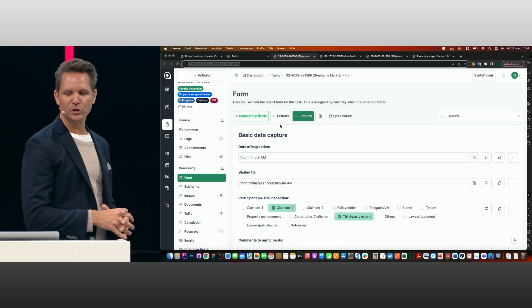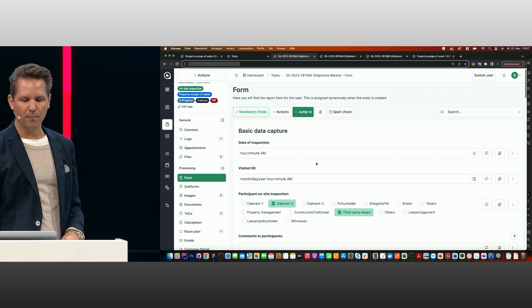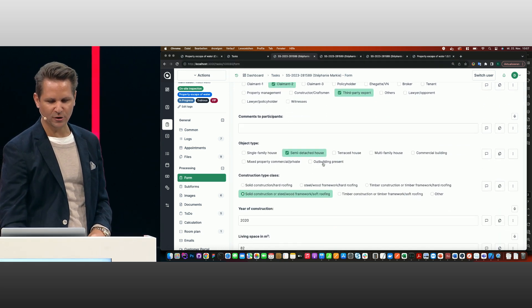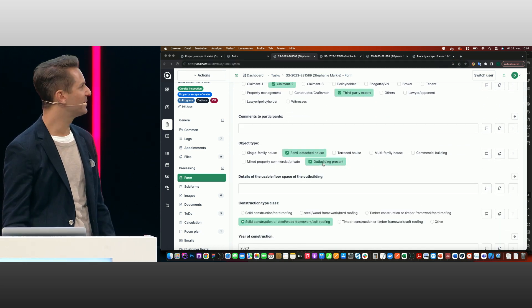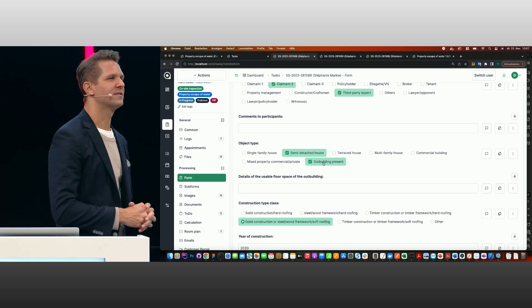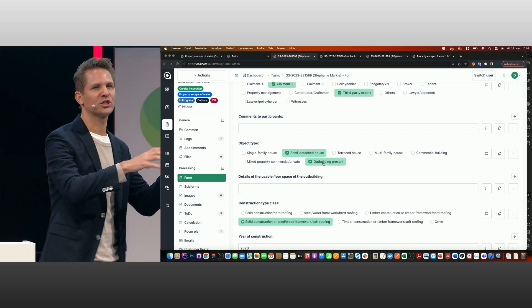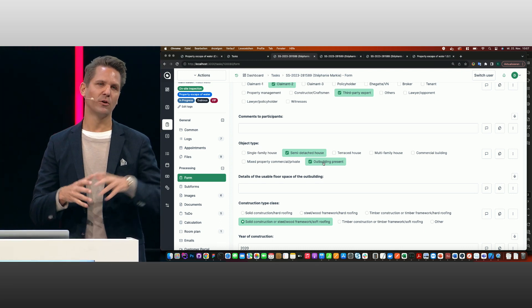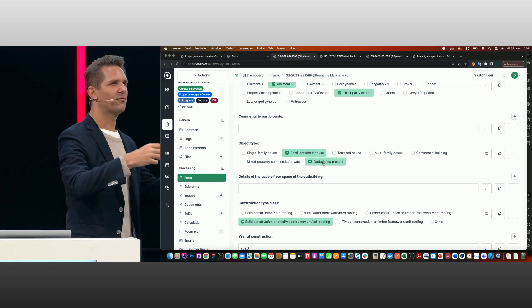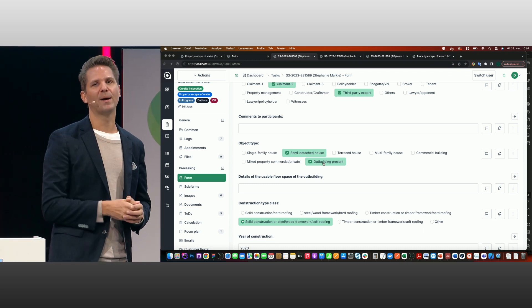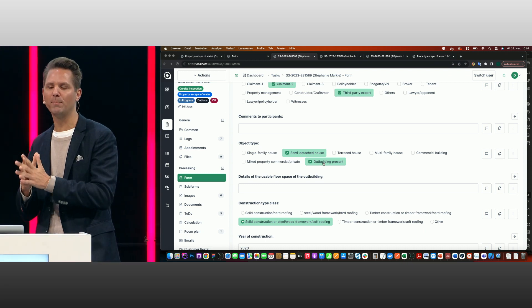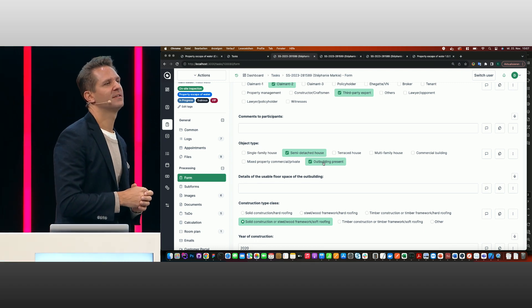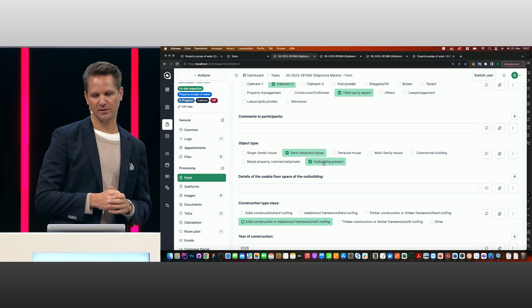Another thing is the data capture itself. This is how the capture looks like, and there are some other possibilities here as well. Let's say if I answer a question here, you can even combine questions together. That means one question activates another question. So let's say there is a frozen pipe, the reason for a claim, and this activates other questions. So you can keep the whole report very short, and based on conditions, we are extending the report here as well.